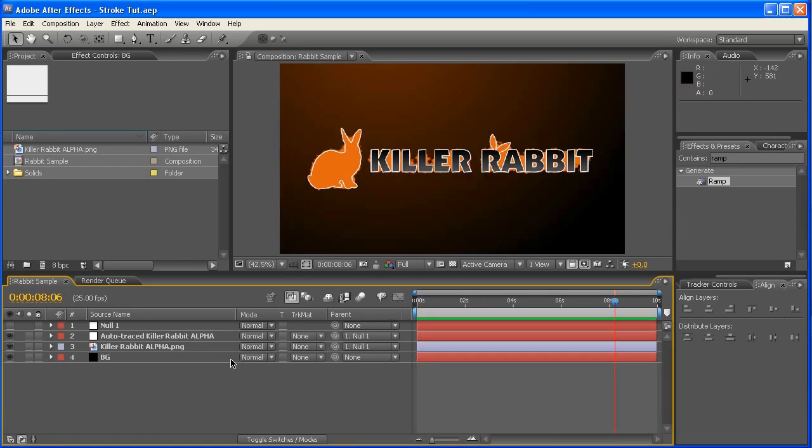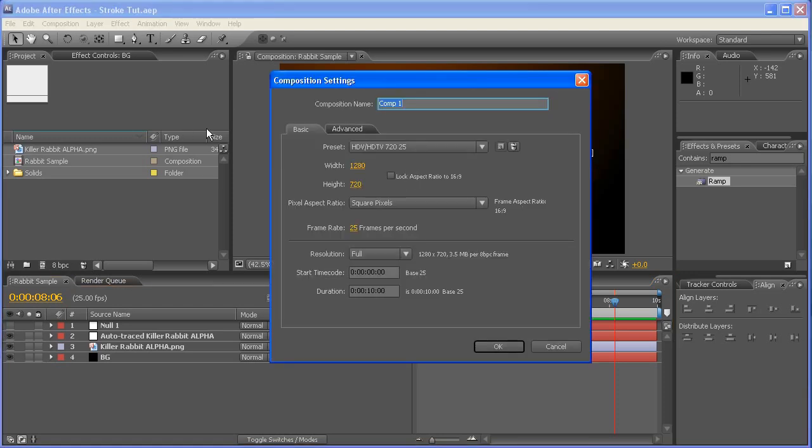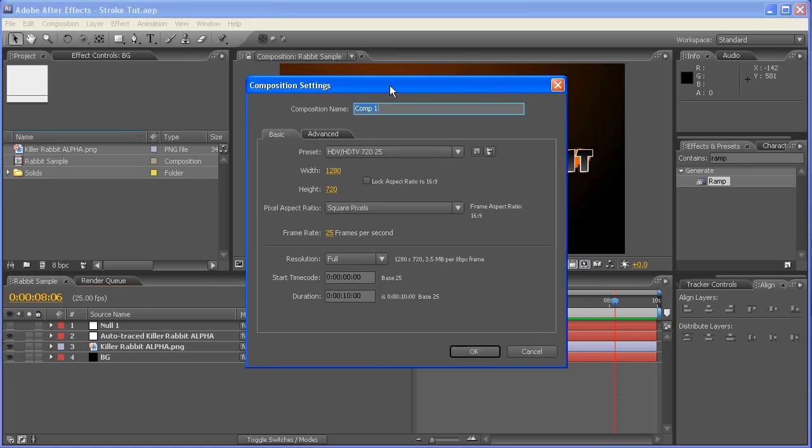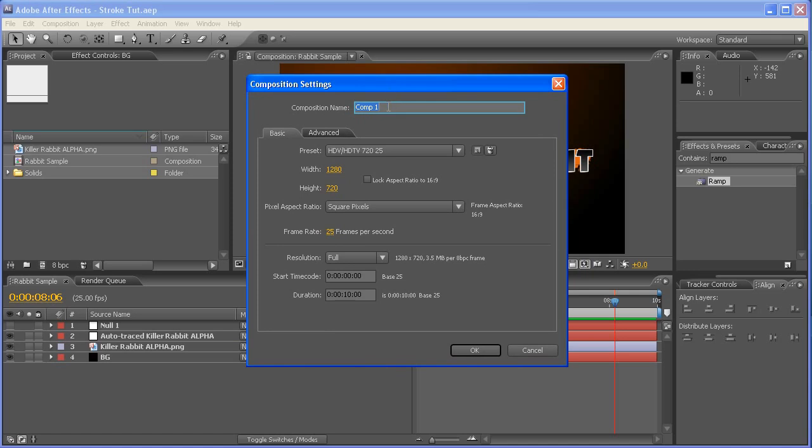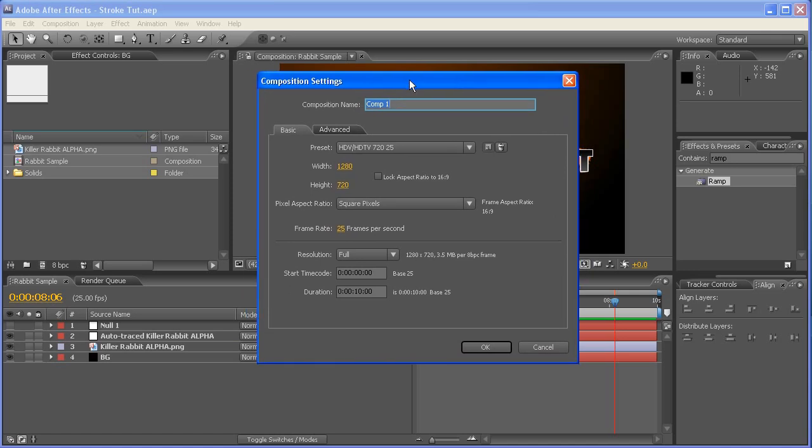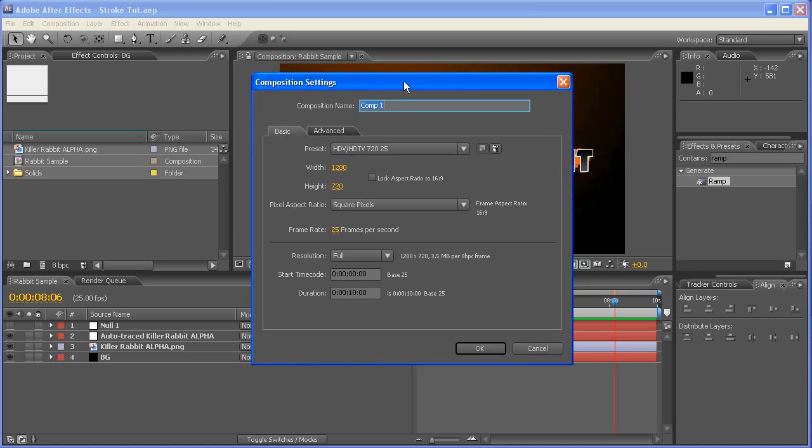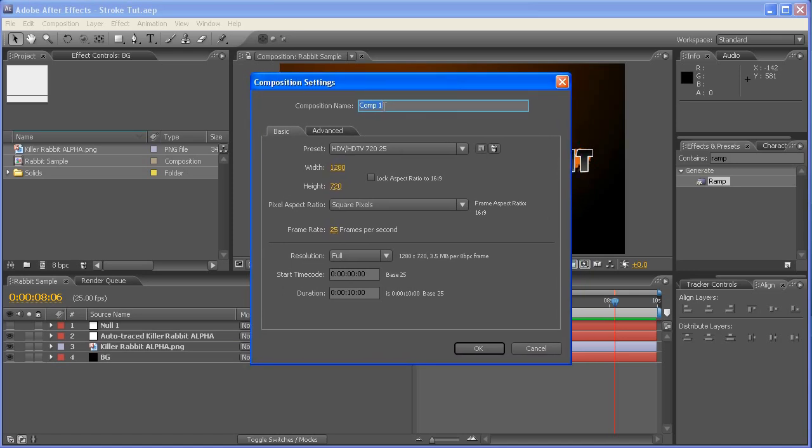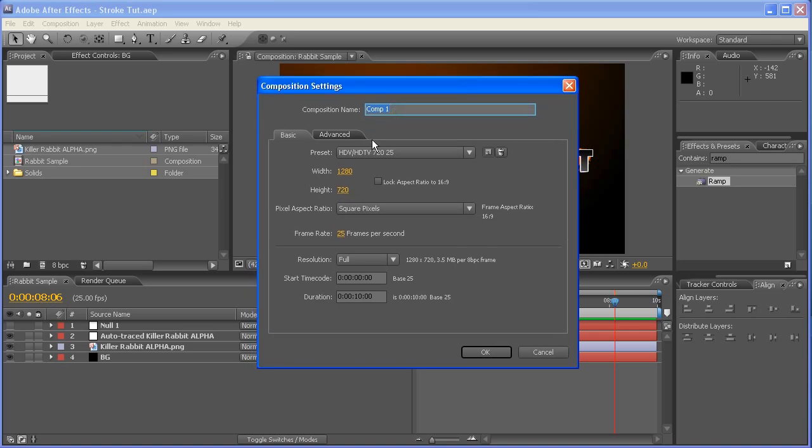So your first thing to do is to click here and create a new composition. Now this particular one I'm using is 720p HD. It doesn't really matter what you choose, but if you want to follow along with the settings that I'm doing, then you might as well make that one there.